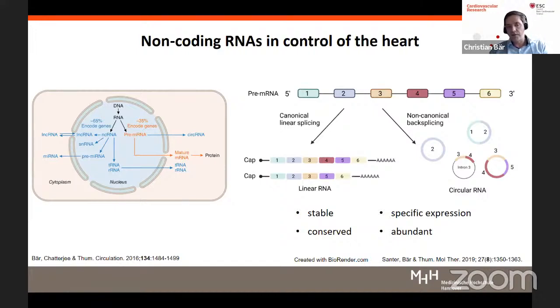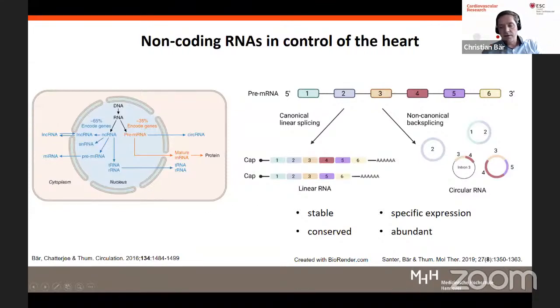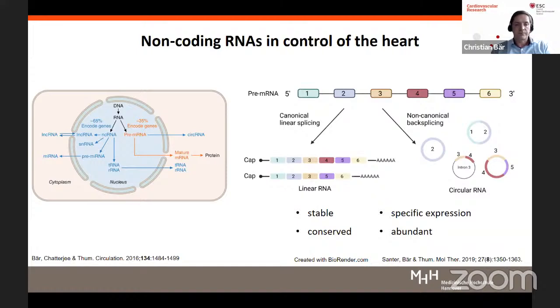It became very clear that these are not just splice artifacts, but rather real functional circular RNAs. They are interesting from a therapeutic point of view because they are relatively stable compared to linear RNAs, often specifically expressed in certain cell types, and because they are derived from protein-coding genes, they are also very conserved — making preclinical research and development much easier compared to long non-coding RNAs, which are less well conserved.